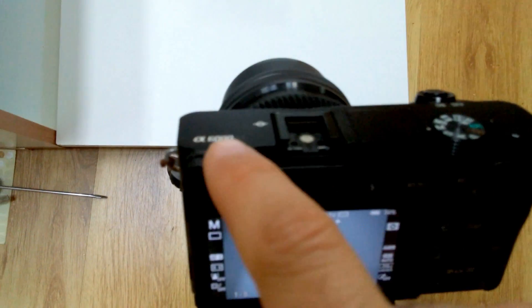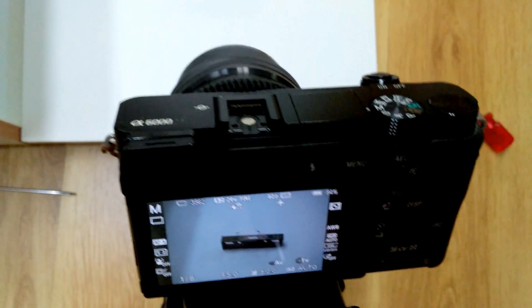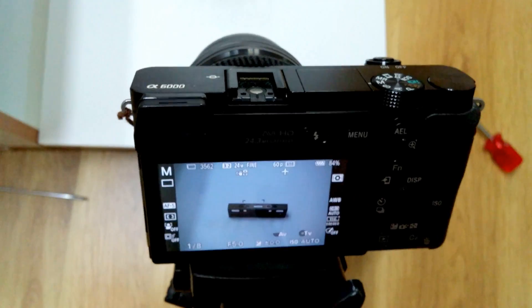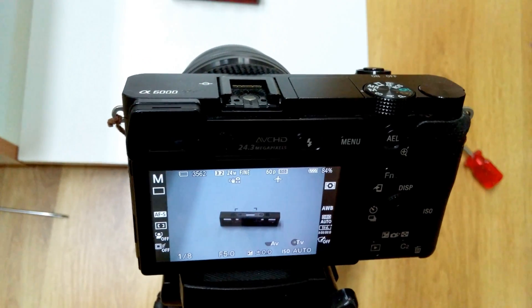So this is the Sony Alpha 6000. Let's see how to use exposure compensation.